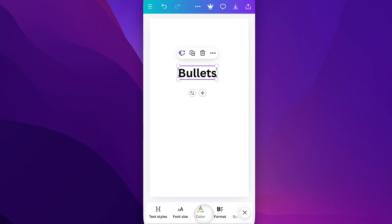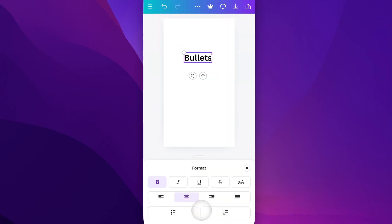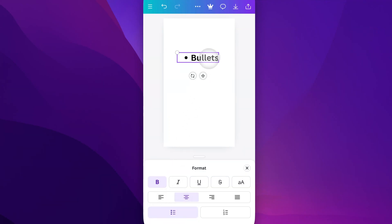So when we scroll over, we're going to see Format. Inside of Format, we're going to find a bulleted list down here at the lower left. So when we tap on that, it's going to add a bullet point.